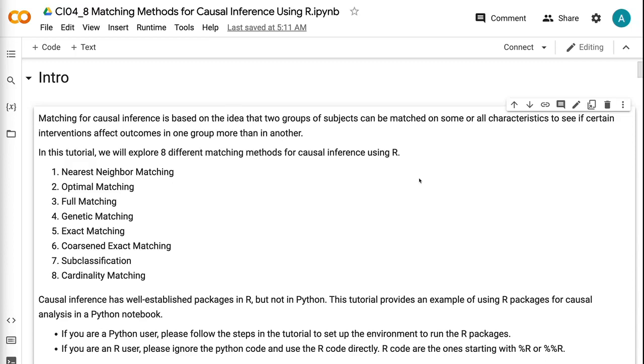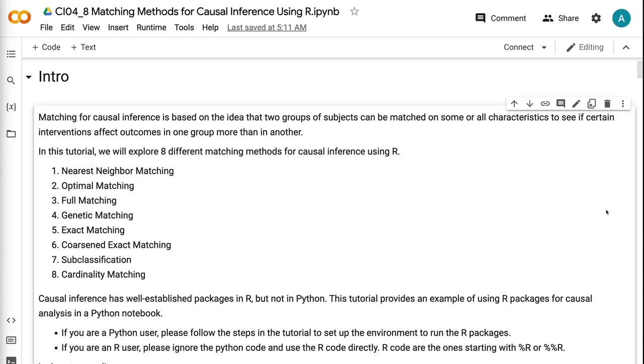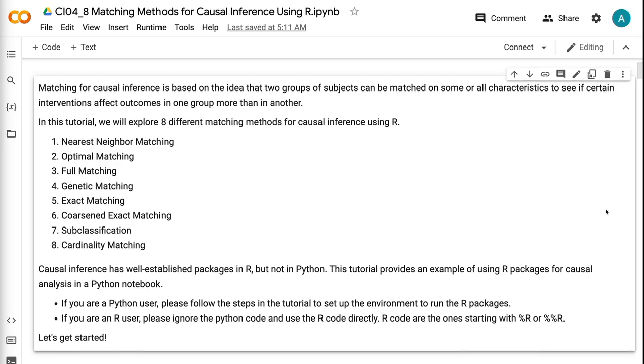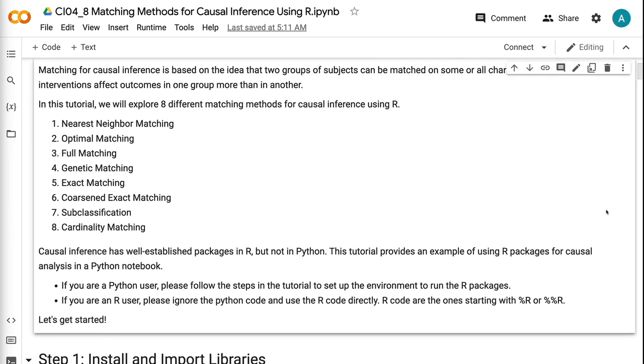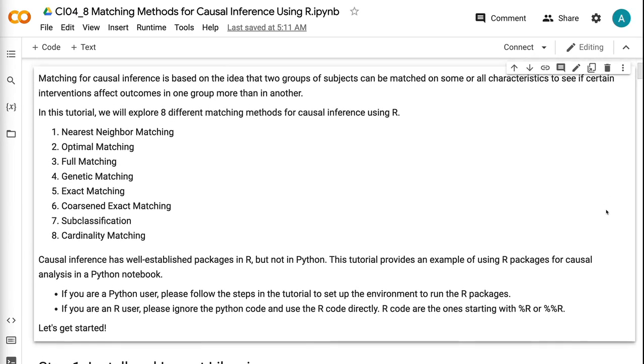Matching for causal inference is based on the idea that two groups of subjects can be matched on some or all characteristics to see if certain interventions affect outcomes in one group more than in another. In this tutorial, we will explore eight different matching methods for causal inference using R.